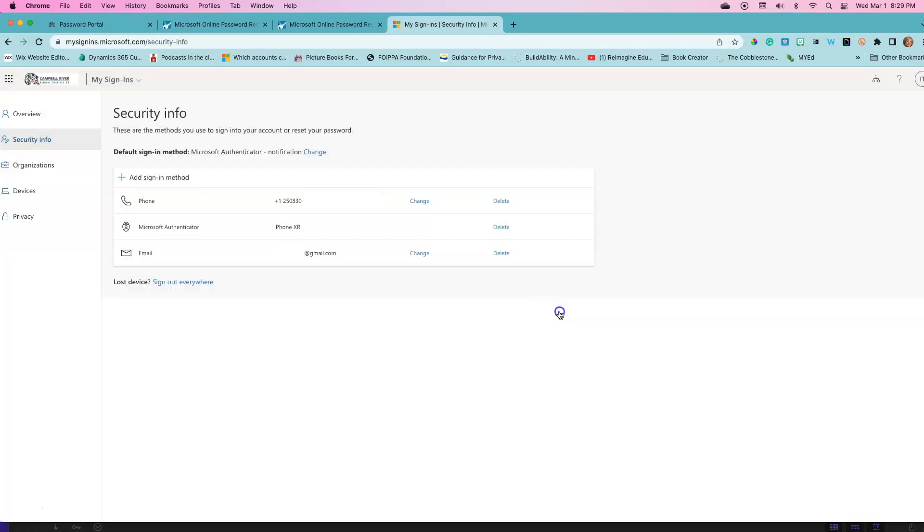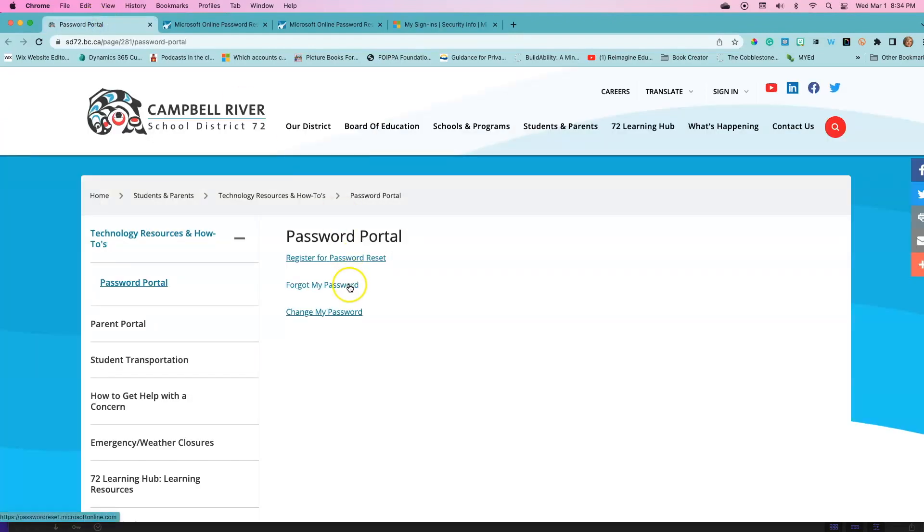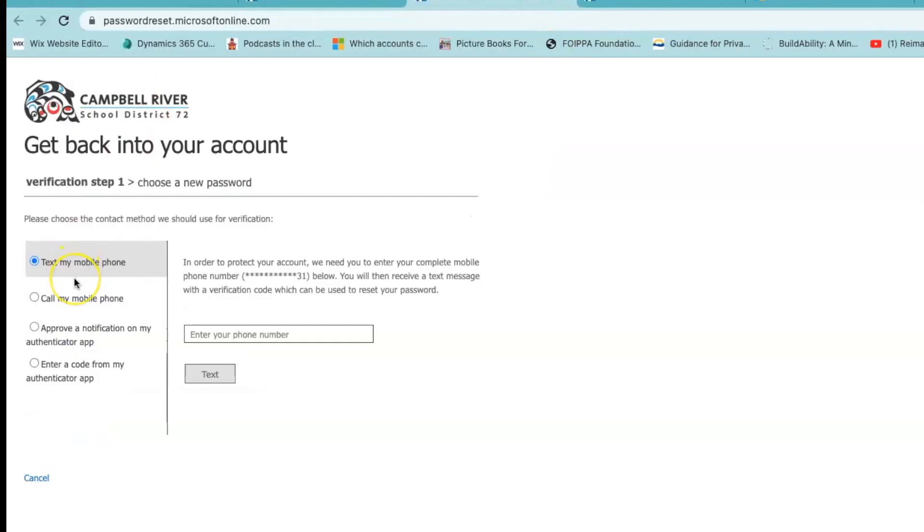This has now completed the registration process. Before closing this screen, do one last check. Make sure that Microsoft Authenticator is your default sign in method and you have one additional method for verifying in case you don't have your Microsoft Authenticator app. Methods of verification configured on this my sign-ins page not only work with MFA, but also work in the password portal where you recover or change your password. The verification options here are the same ones that you just entered in and are using for your multi-factor authentication.